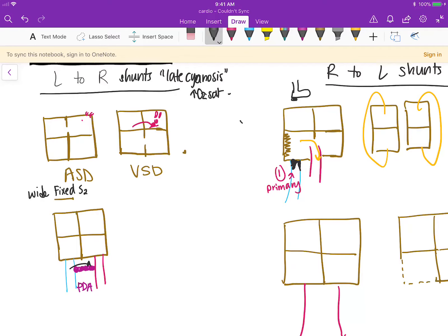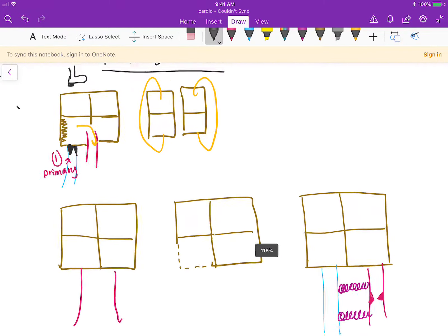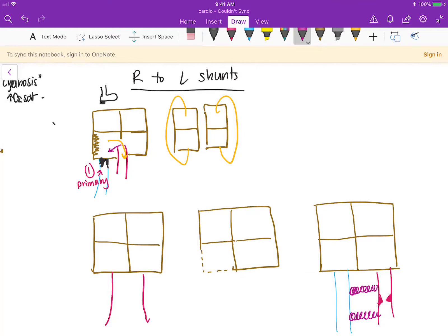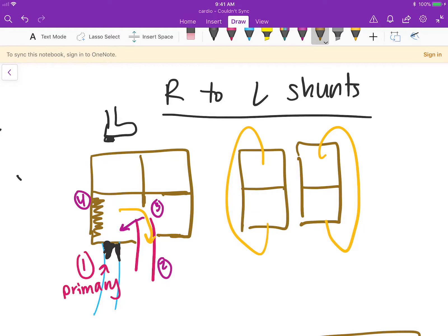Now let's talk about right-to-left shunts. The first one is called the Tetralogy of Fallot. The important thing to remember is that it all starts with the pulmonary valve — that is the primary problem. This causes hypertrophy of the right ventricle and causes the aorta to shift. The four defects are: number one, pulmonary stenosis; number two, aortic override; number three, ventricular septal defect; and number four, right ventricular hypertrophy, which I've indicated with a zigzag line.